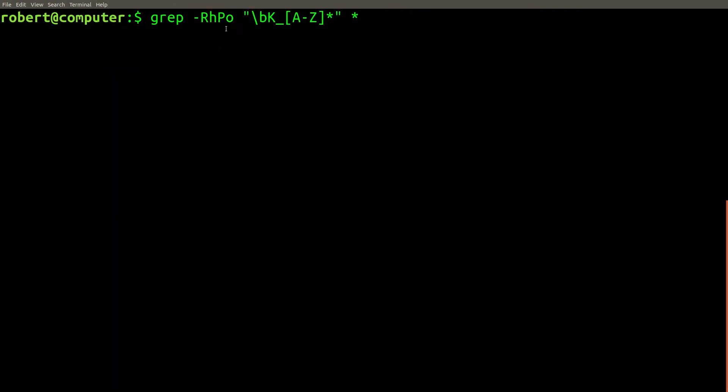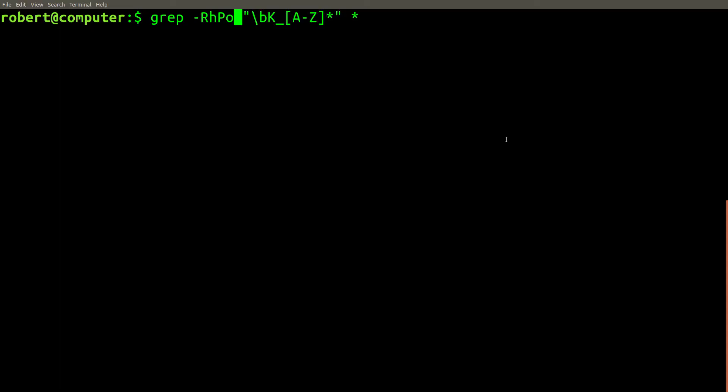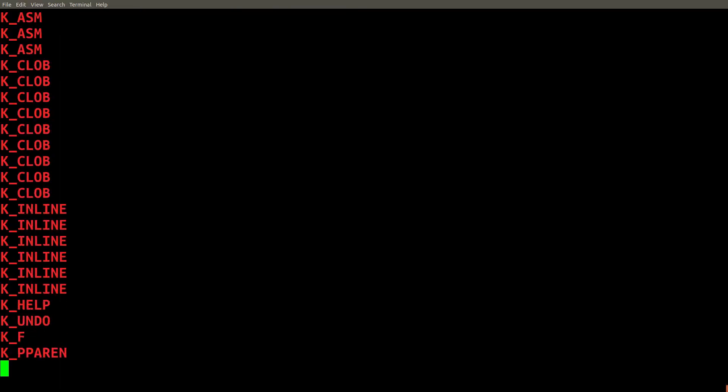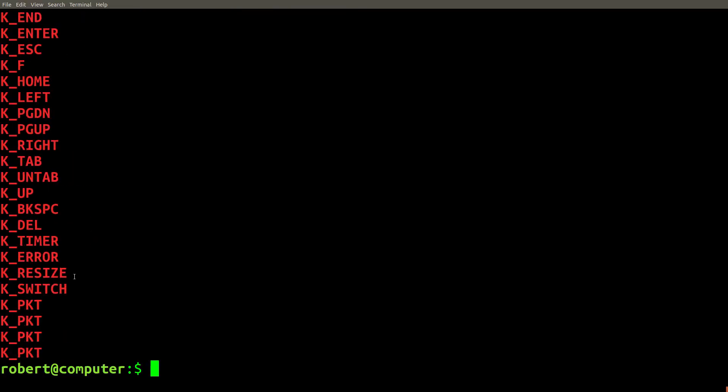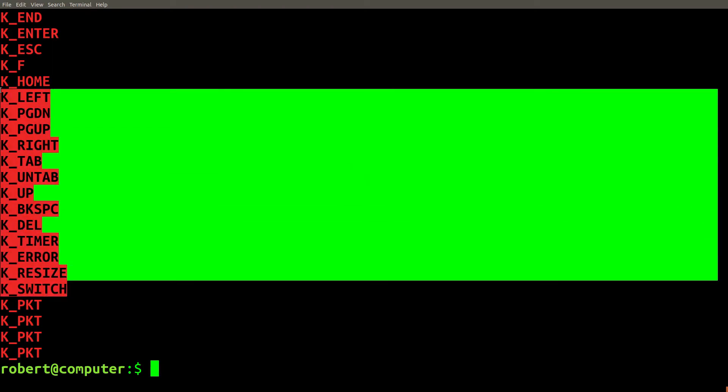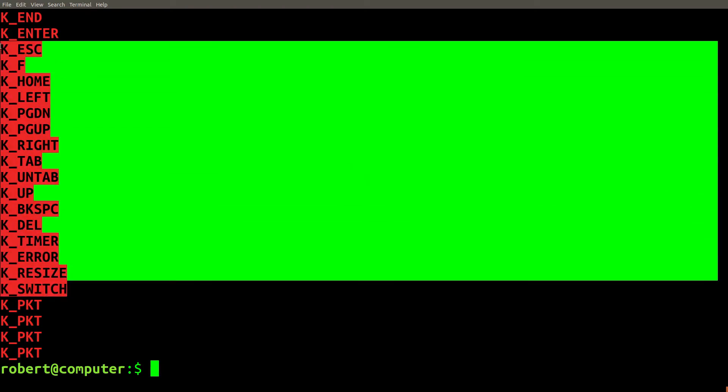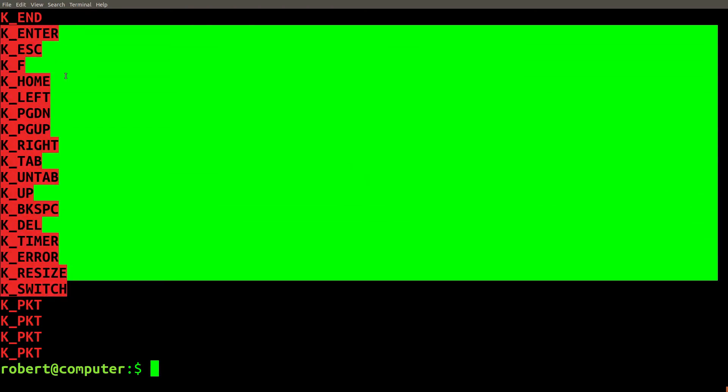In addition, we can specify the o flag. This causes grep to print out only the matched part of the text, instead of the entire line, which might contain irrelevant information. Here you can see that we've extracted all of the string constants that match the pattern we specified.